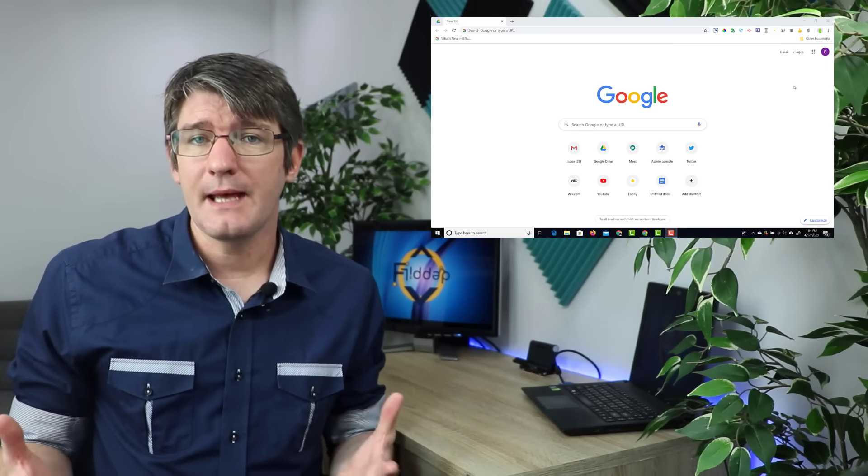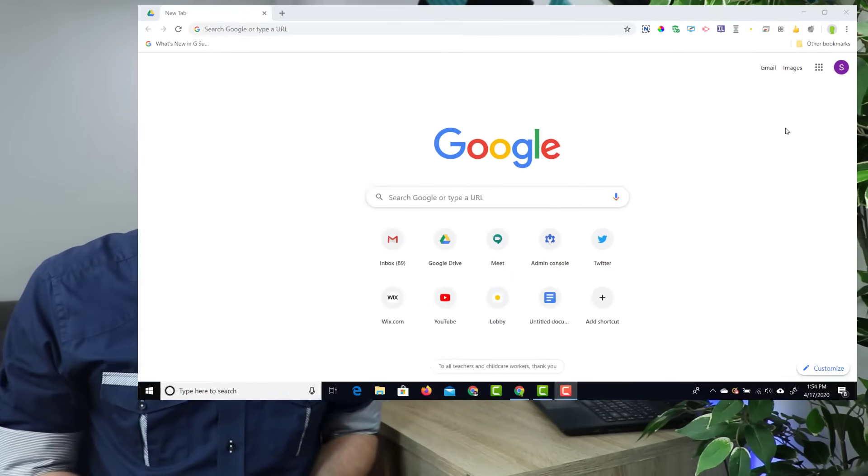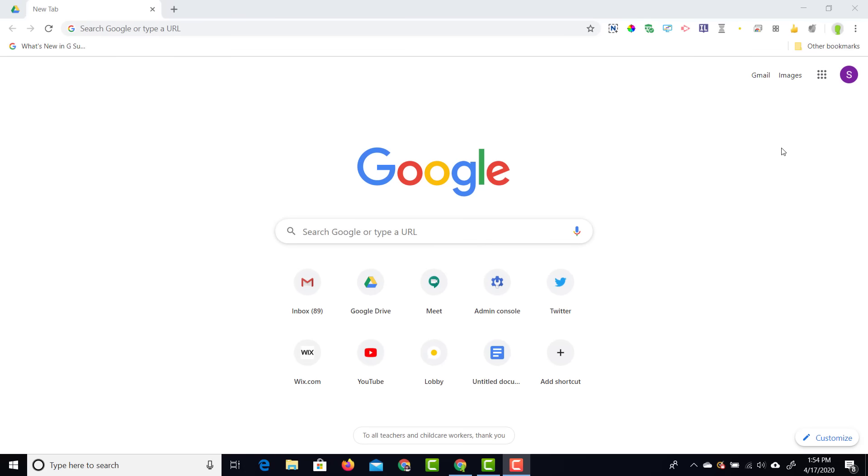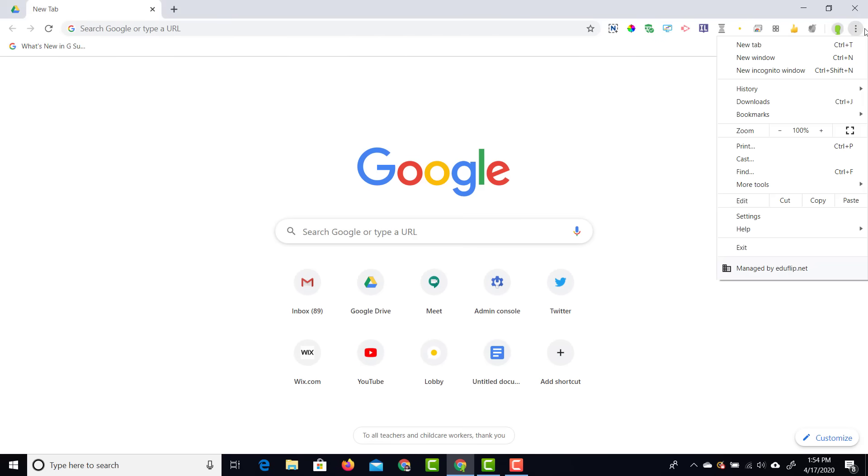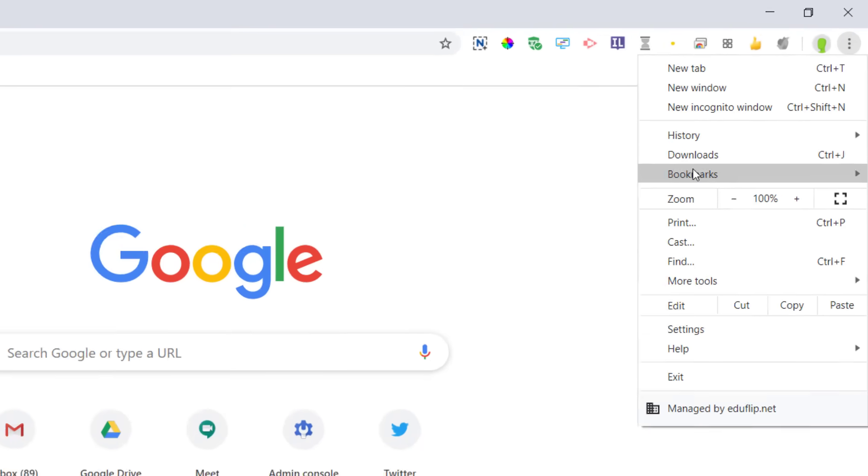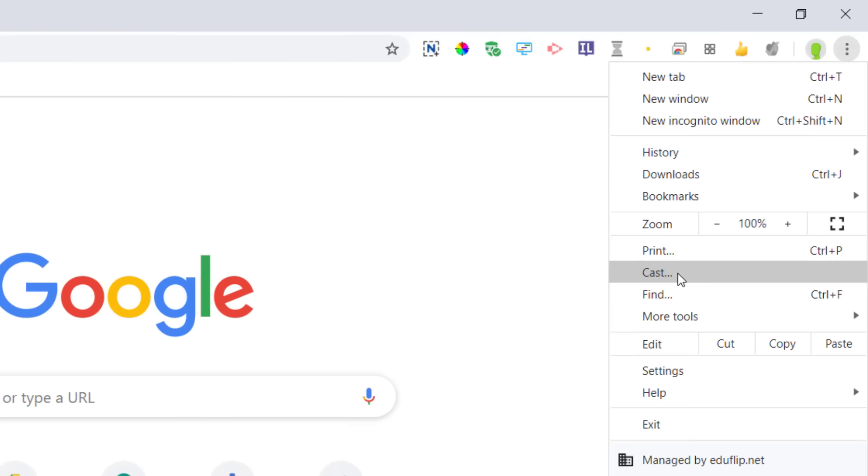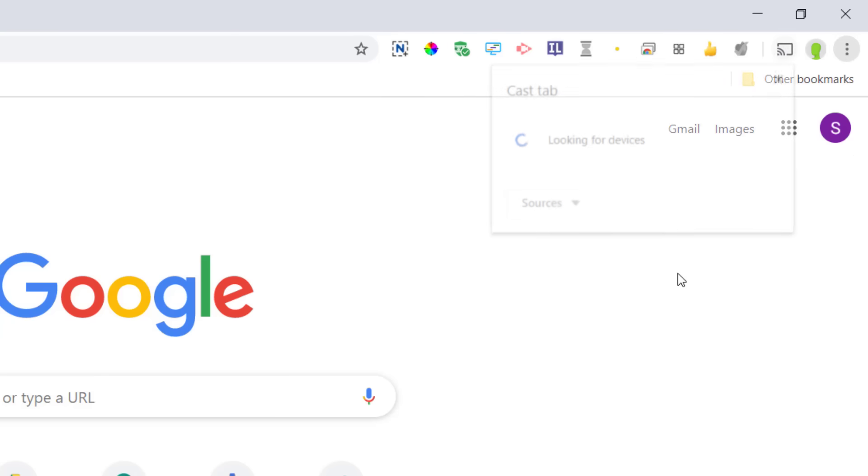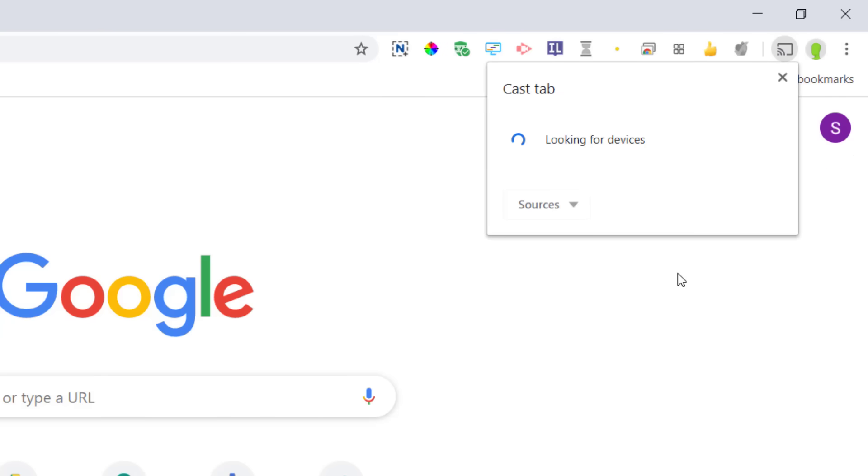When you're using Google Chrome go ahead and open it up and then find your menu. In order for you to find that menu you're going to click on the three dots in the top right corner. Once you've clicked on those three dots you're going to see that one of the options there is cast. Go ahead and click on cast.